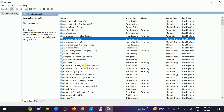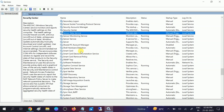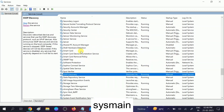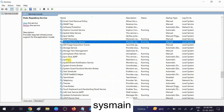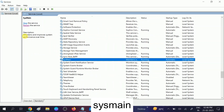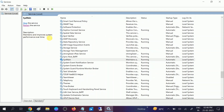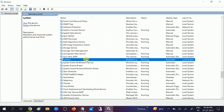SysMain is able to launch fast software and applications since it's collecting data in the background, so we can disable that. Click anywhere on the services space and then type 'S' and look for SysMain. You can also read the description: 'maintain and improve system performance over time.' This service takes the hard disk as well as the RAM.